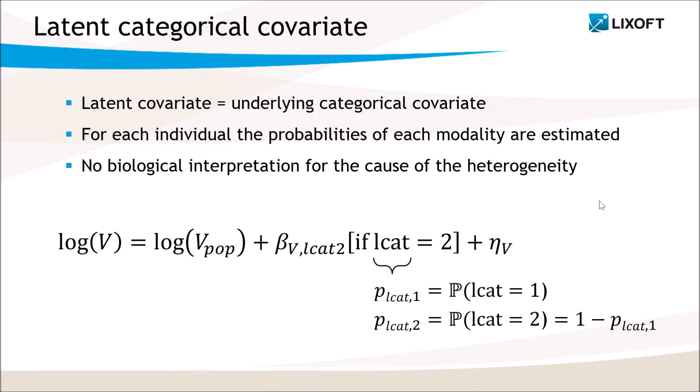The latent covariates can be useful to model statistical mixtures of populations, but they provide no biological interpretation for the cause of the heterogeneity in the population, since they do not come from the dataset. I am now going to show how to define in Monolix the distribution of V as a mixture of distributions with a latent categorical covariate.